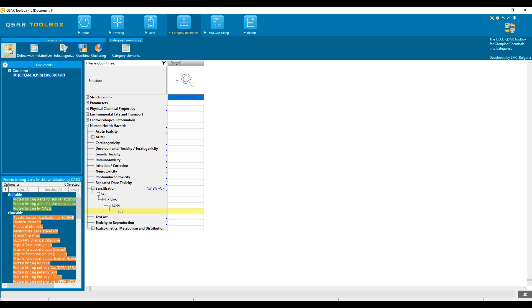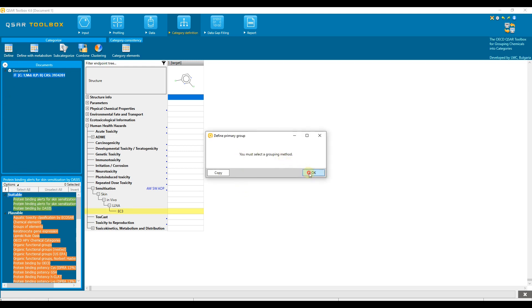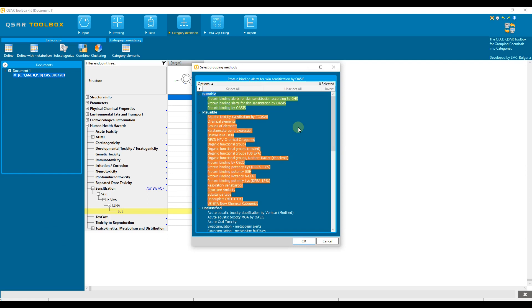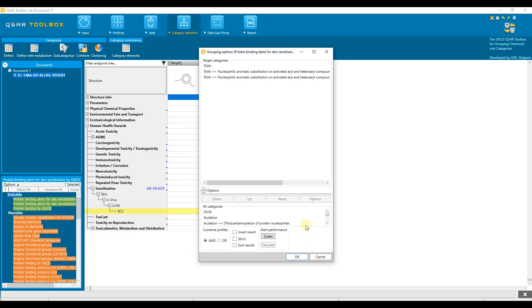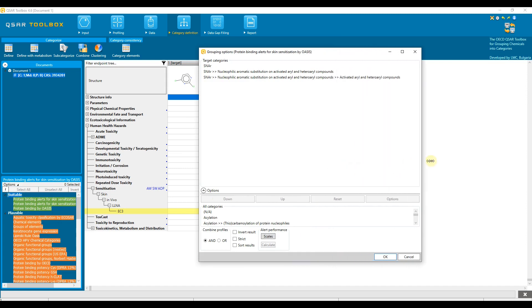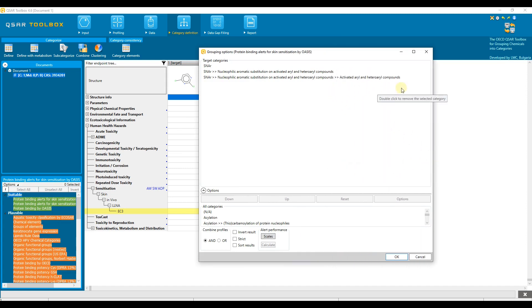You can also select a profiling scheme by first clicking the Define button. Then all profiling schemes appear in a separate dialog, again reordered and highlighted by target endpoint. Select protein binding alerts for skin sensitization by OASIS and confirm. The target's profiling result appears in the next dialog. A protein binding alert was found in the structure of the target.